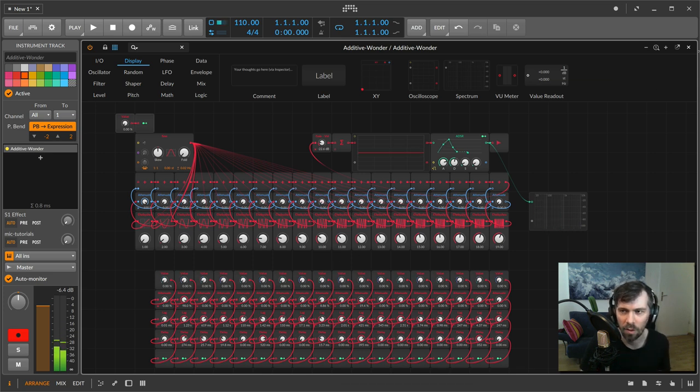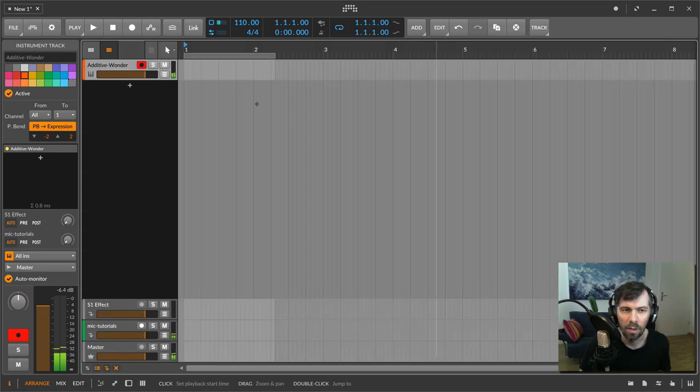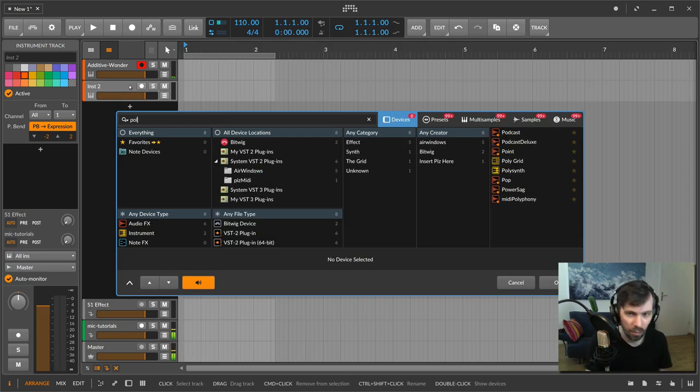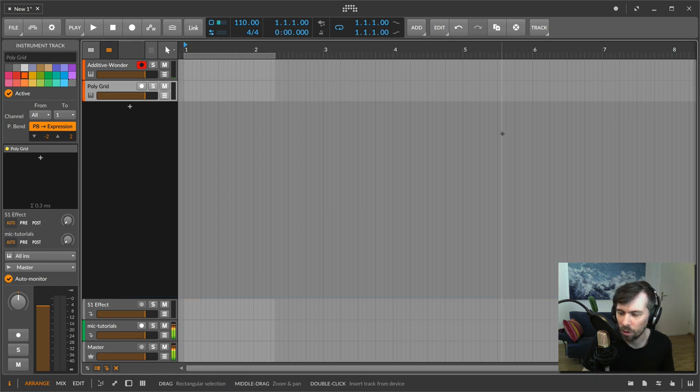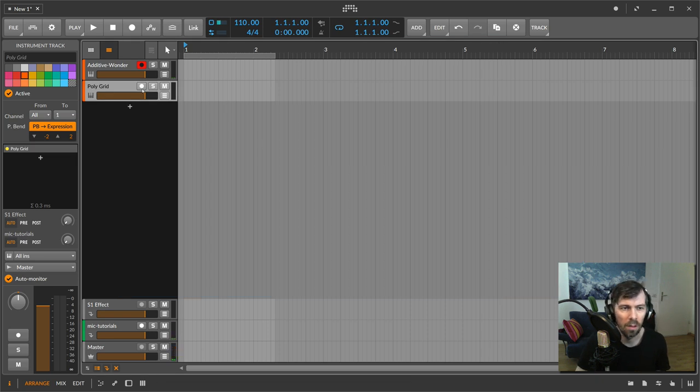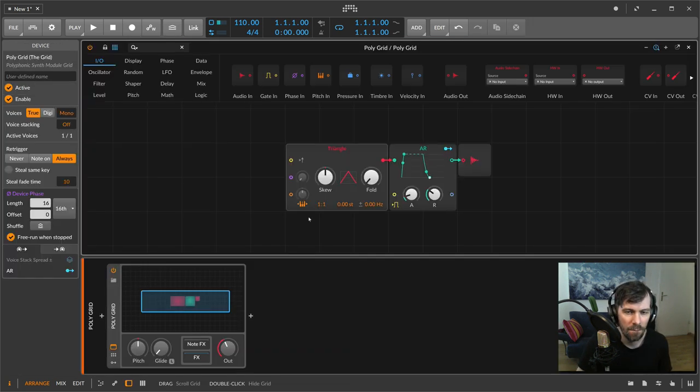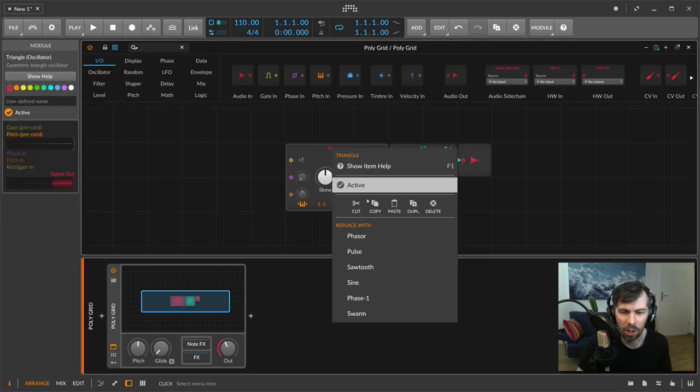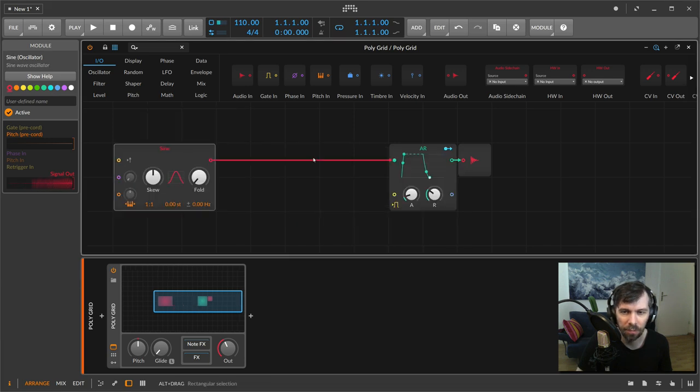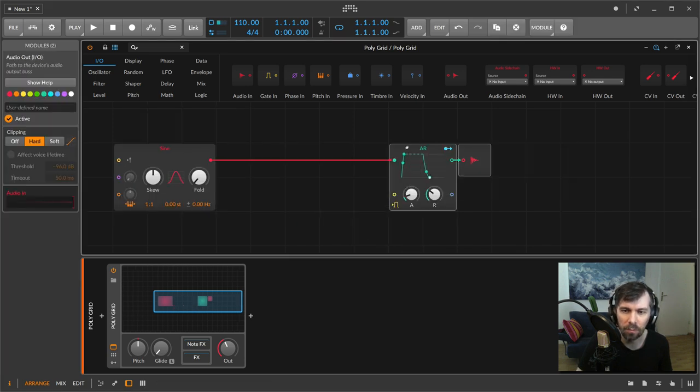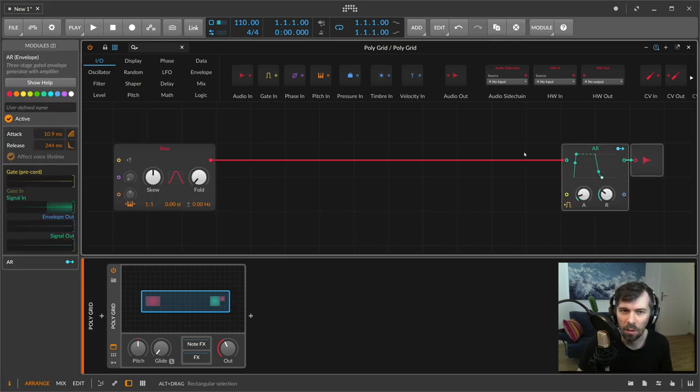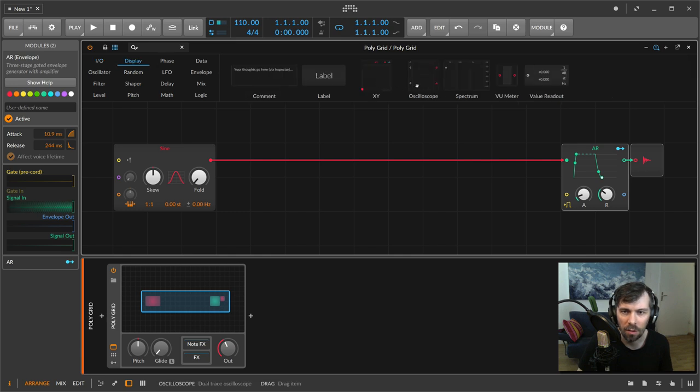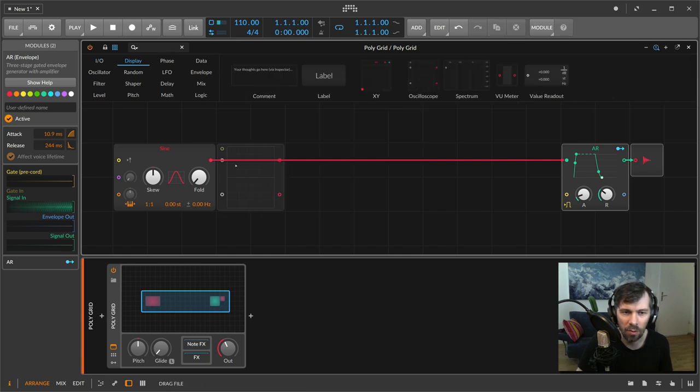The trick I used here is let's create a poly grid and exchange triangle for a sine wave. And let's use an oscilloscope to see what we do.